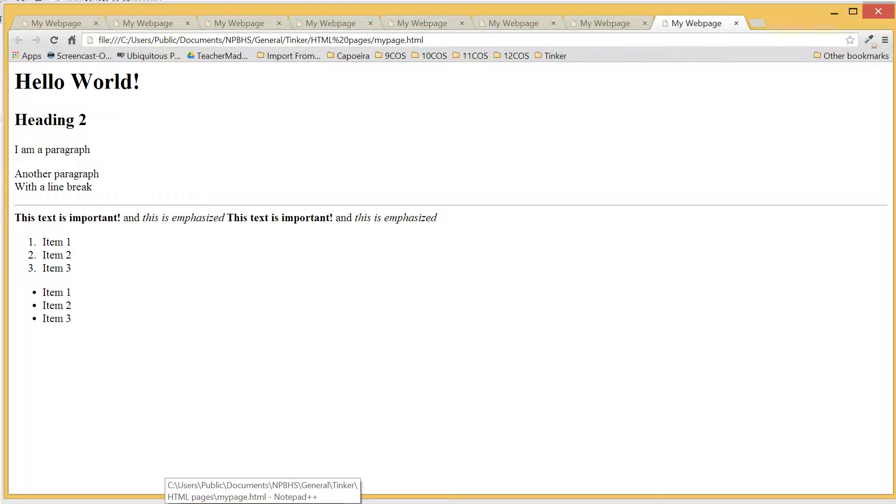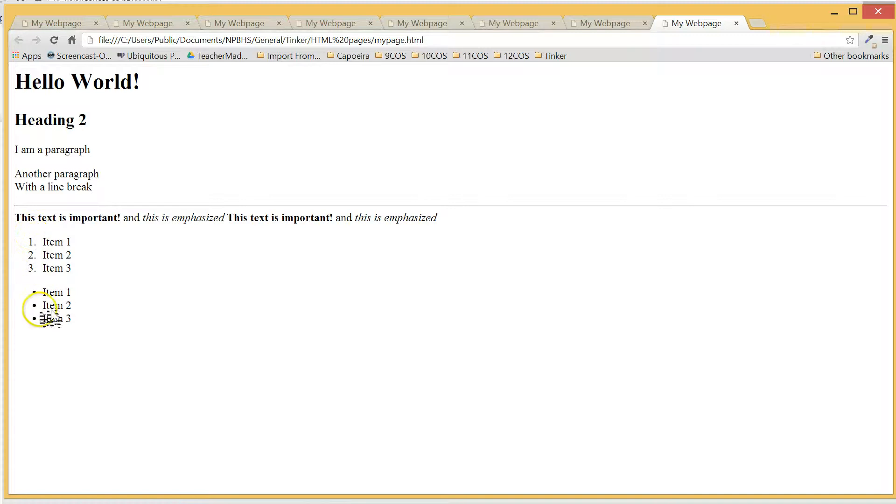The style of the numbers and bullet points can be changed with CSS also, but that's something for another tutorial.